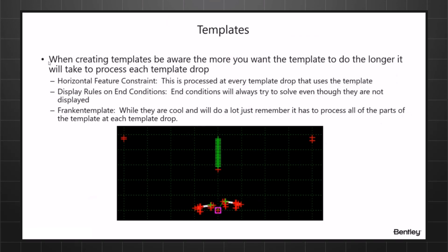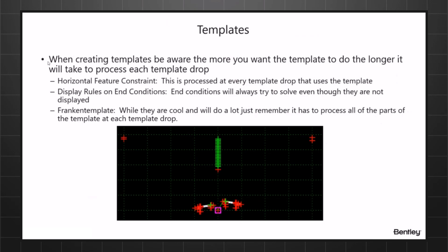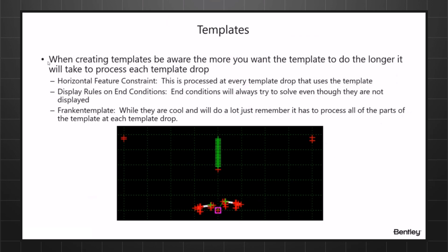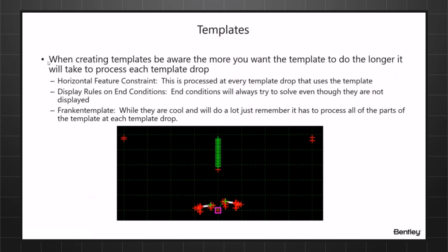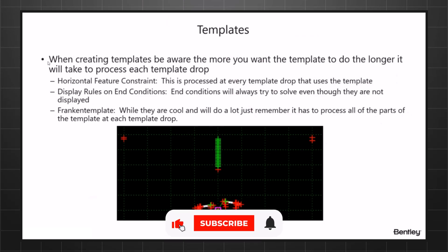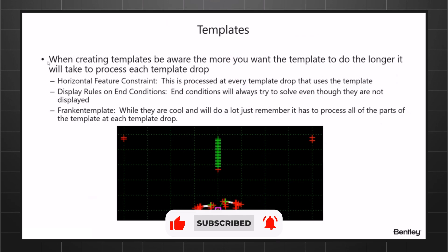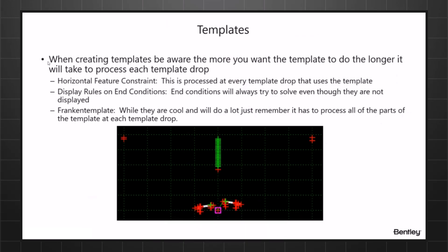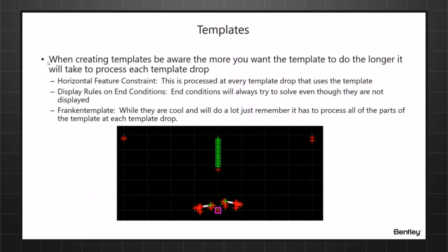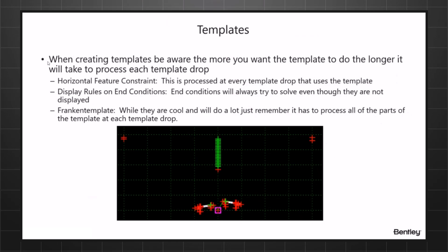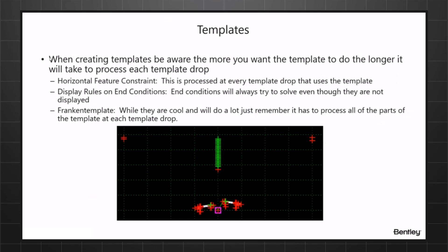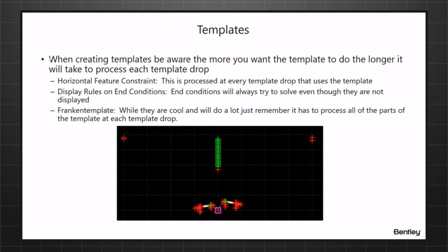I'm poking a little fun at some of the templates I've seen. We call them franken templates, which are cool and will do a lot. But just remember every time you put a template in that has 100 different conditions in it, it's got to process those 100 different conditions for every template drop. One of the things about franken templates is if you give that template to someone else, they most likely will not be able to use it correctly unless you document it very thoroughly. So franken templates sometimes are good for you but may not be for somebody else, and again the processing speed of franken templates.